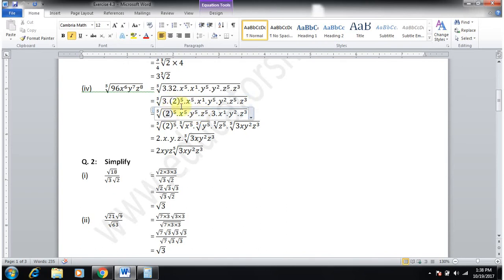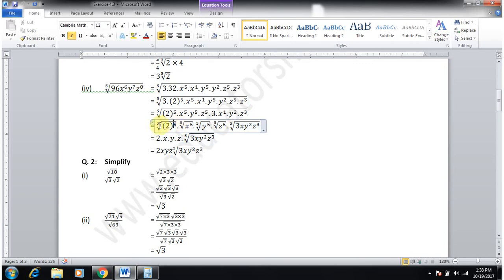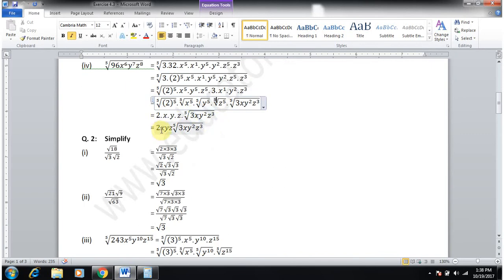Group the fifth-power terms: 2⁵·x⁵·y⁵·z⁵, and remaining terms 3·x·y²·z³. Apply the fifth root separately: the fifth root cancels all fifth powers to give 2xyz, and the remaining part stays under the fifth root. So the answer is 2xyz · ⁵√(3xy²z³).